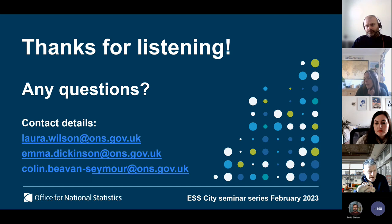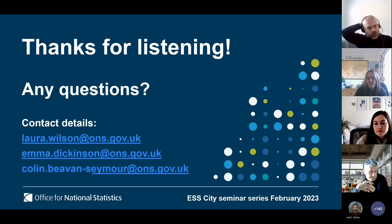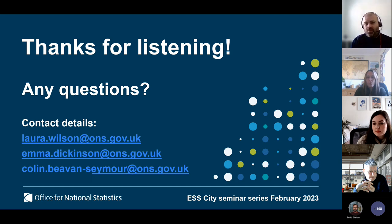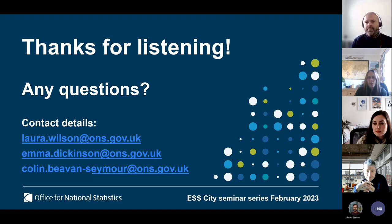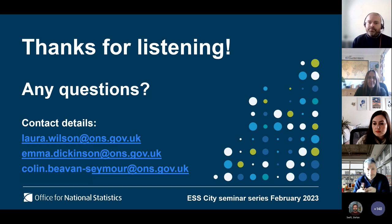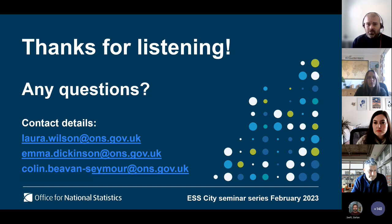A question asked whether any work is being carried out on communications that invite respondents via email rather than just between-survey contact. Currently, because it's a household survey, sending to an email address would probably just reach one individual within the household, whereas a letter to a household increases the chances that at least one person will see it. That said, it's something they'd want to look at in the future to reduce postal costs and frequency. The opinion survey may do email invites as it is an individual rather than household survey.